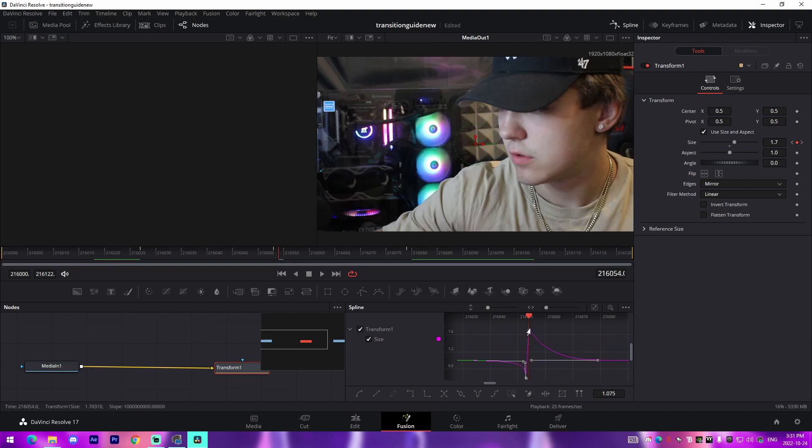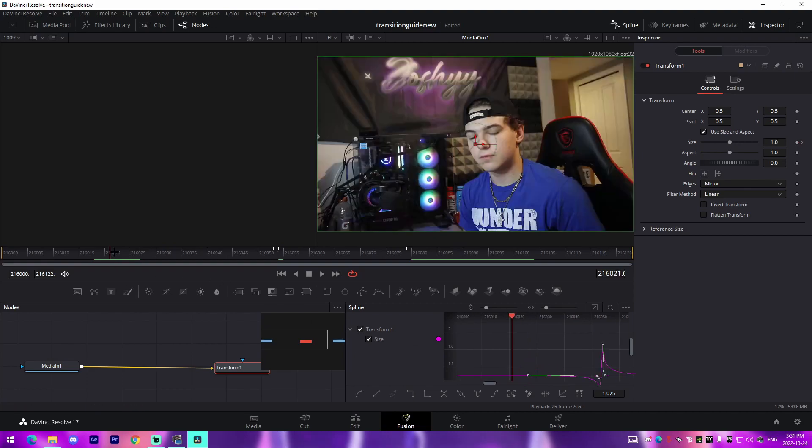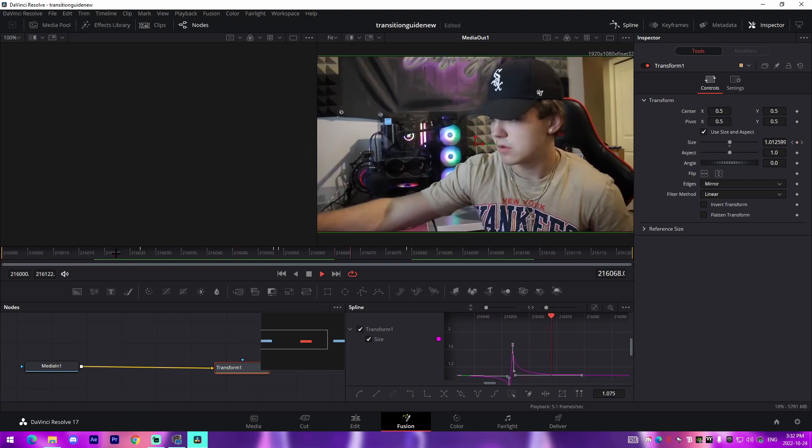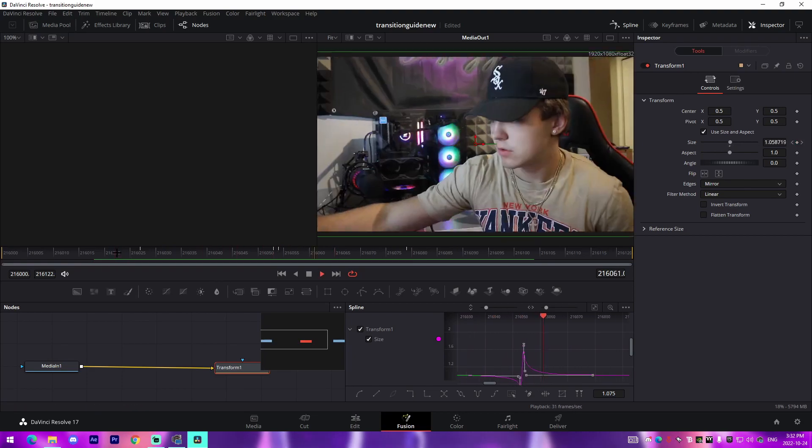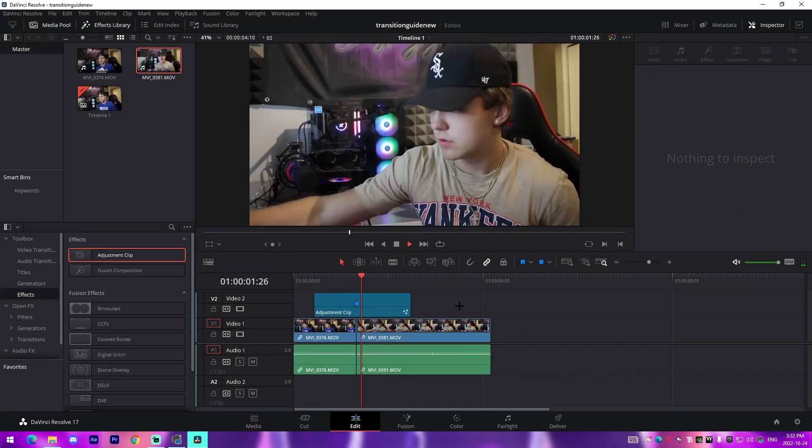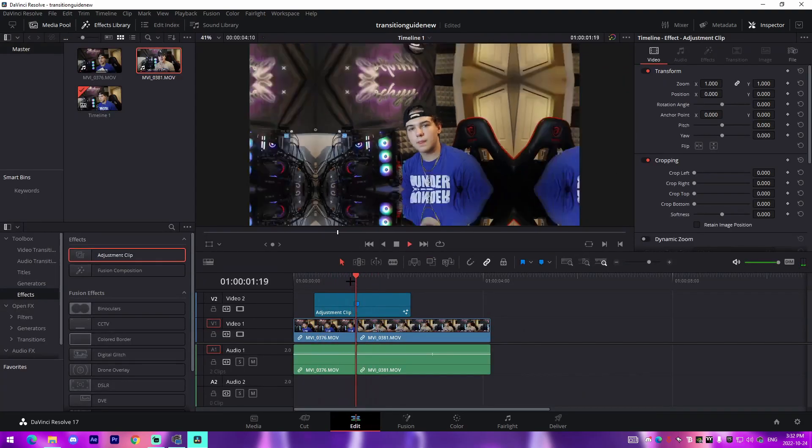And then we just need to fix the graph here because obviously the values have changed. So we'll do this and then put this one down. So that's the zoom out and yeah that's how you do a zoom transition.